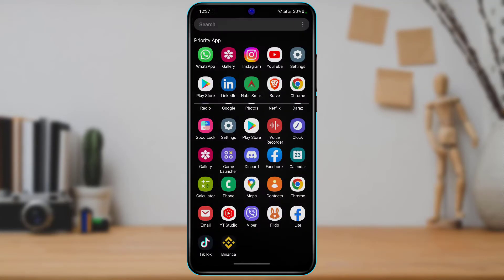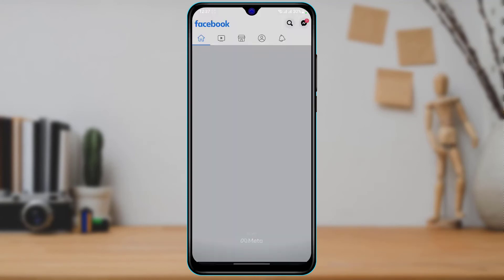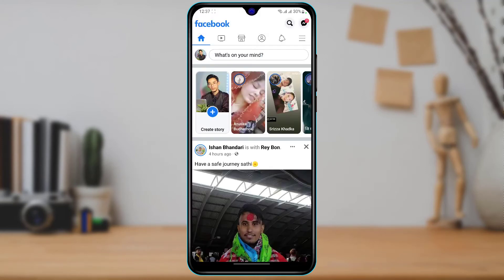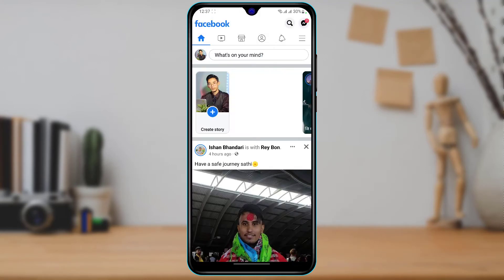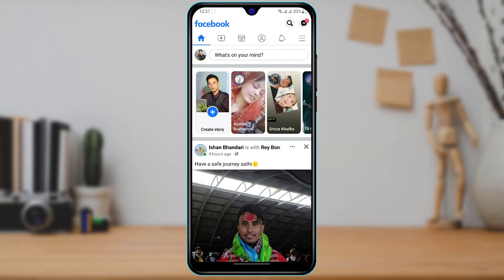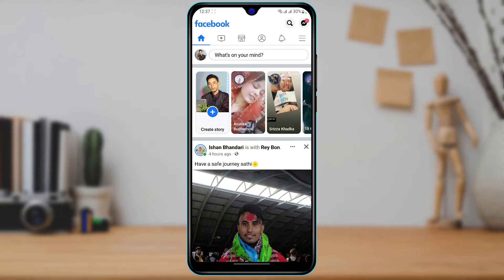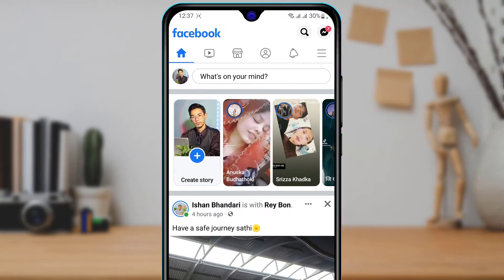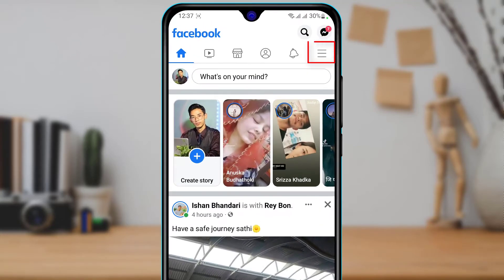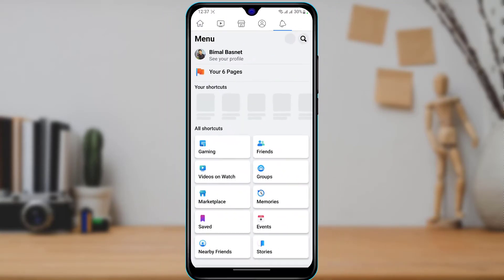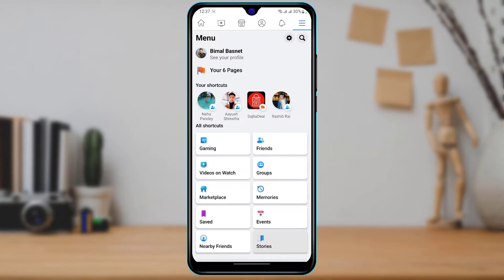First of all, simply open Facebook on your device. Right now you can see my Facebook is currently active. If you want to delete Facebook but keep your Messenger account, tap on the menu bar icon at the top right.